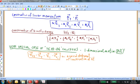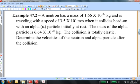Let's take a look at a particular example. Example 47.2: A neutron has a mass of 1.66 times 10 to the minus 27 kilograms and is traveling with a speed of 3.5 times 10 to the 4 meters per second when it collides head-on with an alpha particle initially at rest. The mass of the alpha particle is 6.64 times 10 to the minus 27 kilograms. The collision is totally elastic. Determine the velocities of the neutron and the alpha particle after the collision.